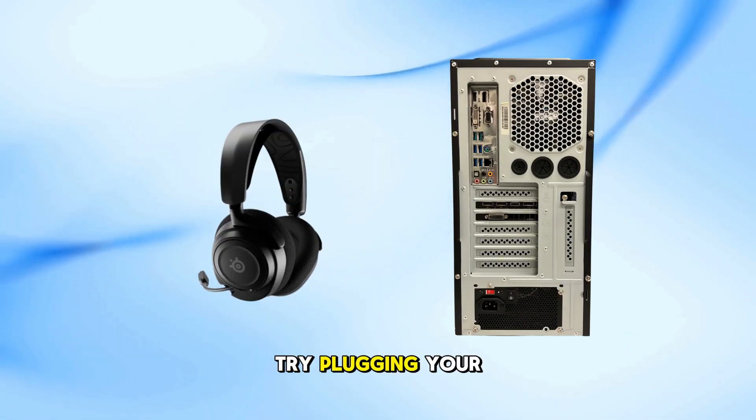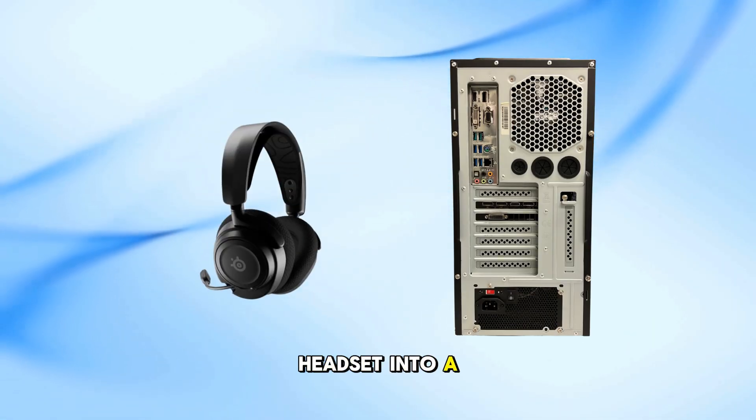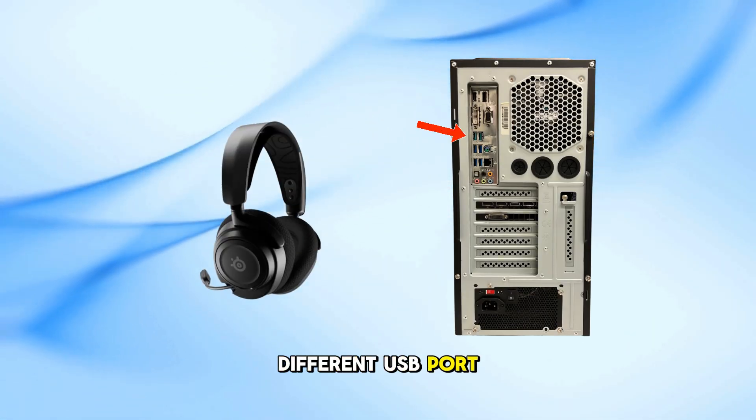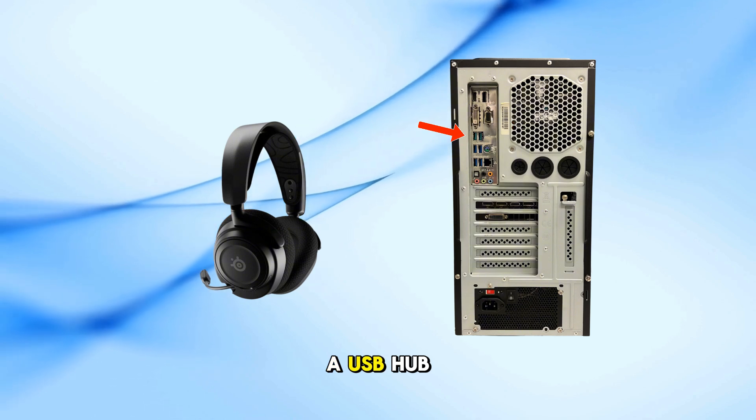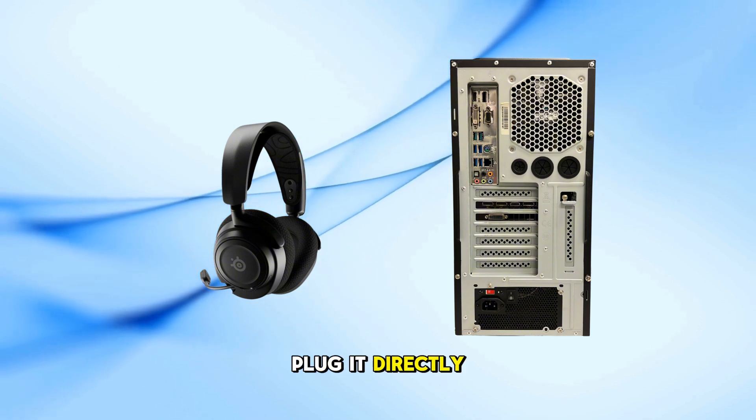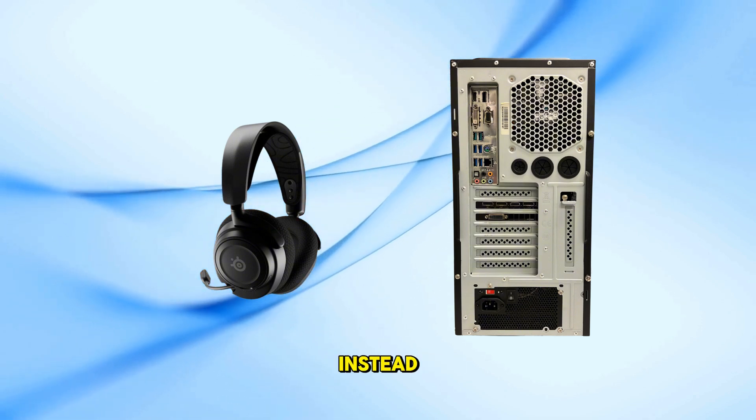Lastly, try plugging your headset into a different USB port. If you're using a USB hub, plug it directly into your PC instead.